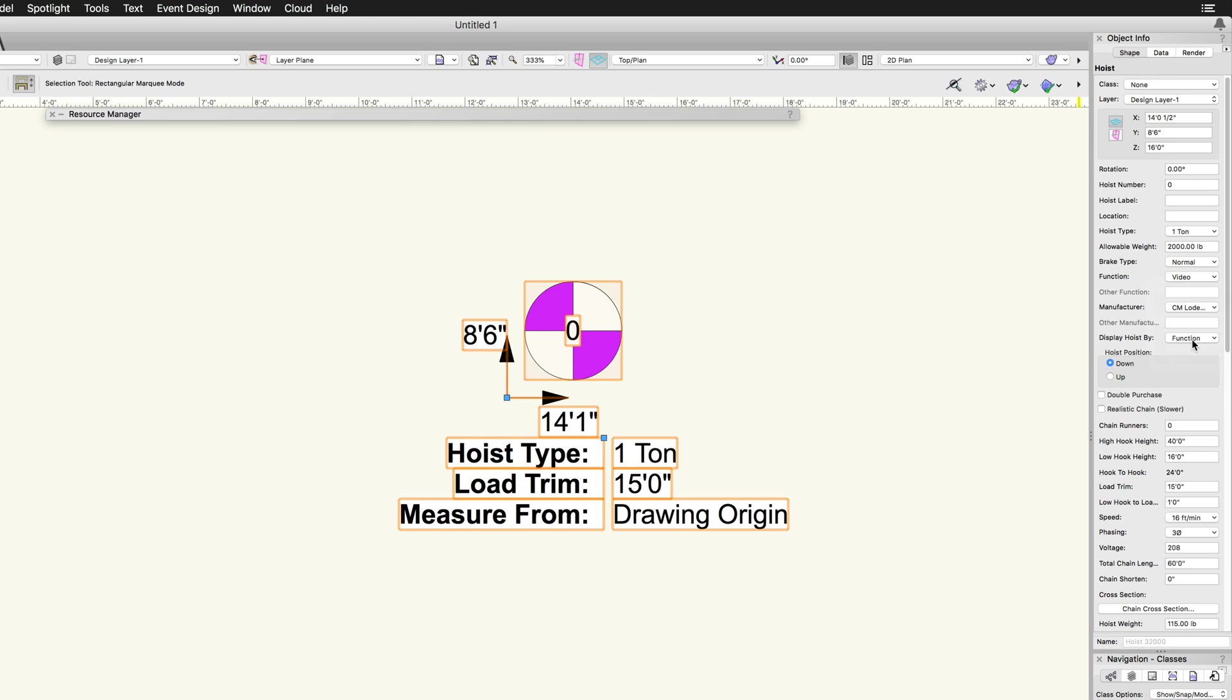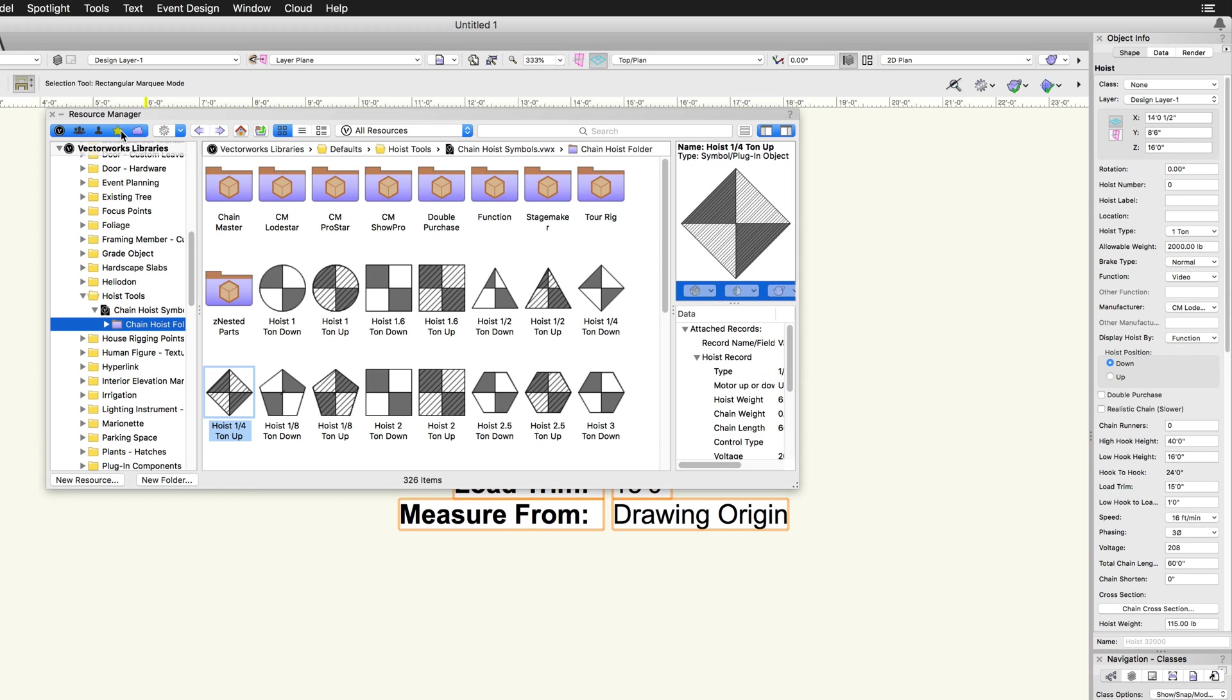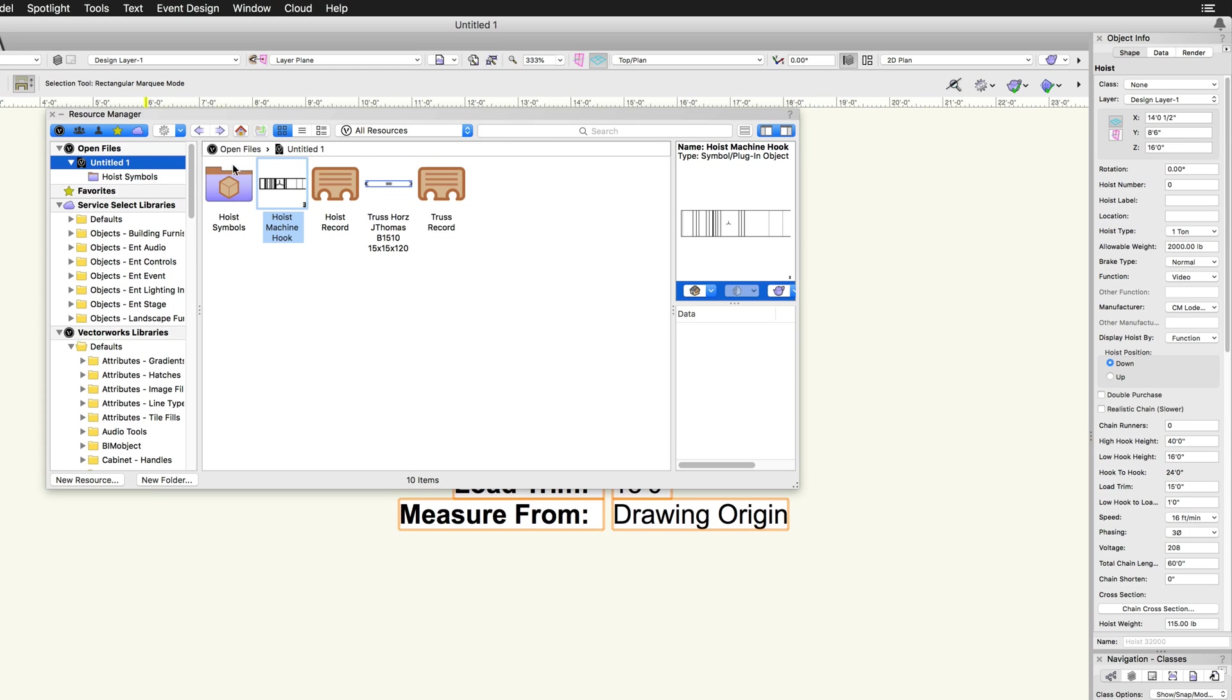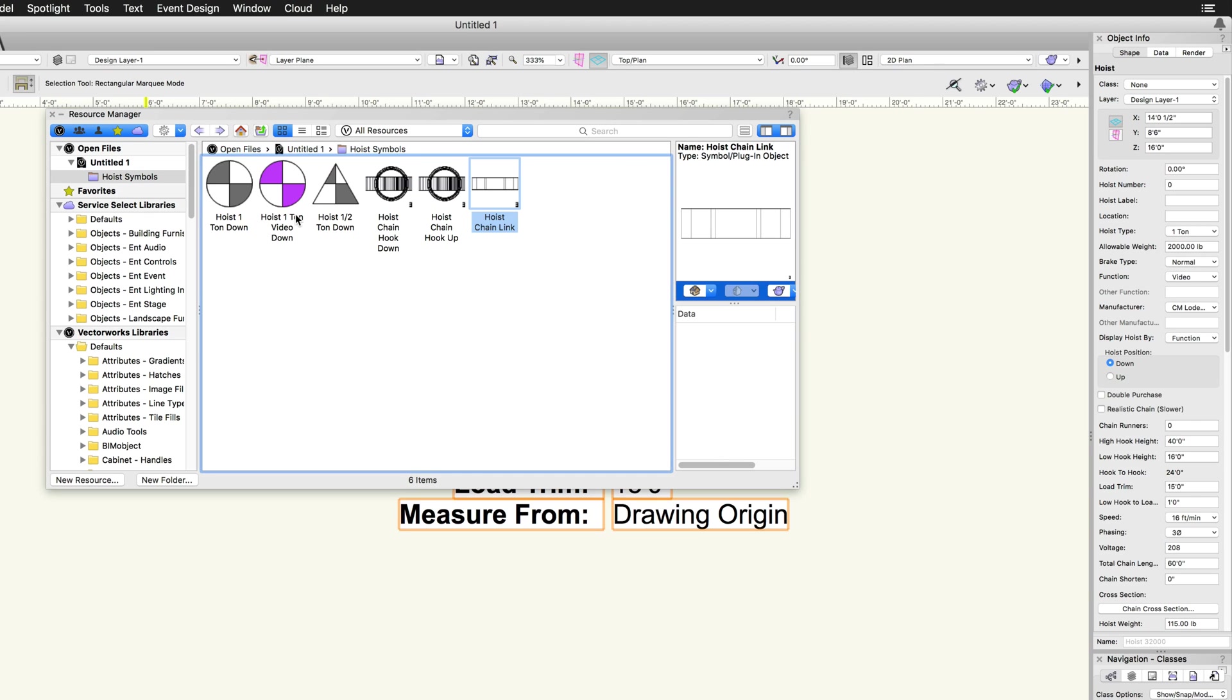After placing a hoist, the symbol for the configured hoist is automatically imported into the current file and displays in the resource manager in a hoist symbols folder.